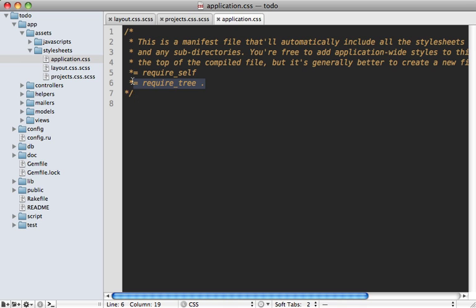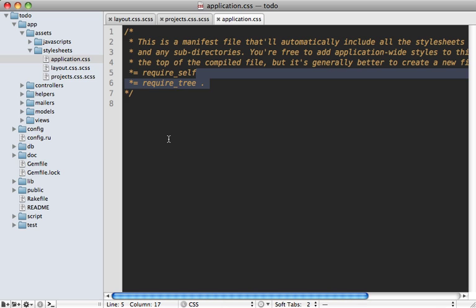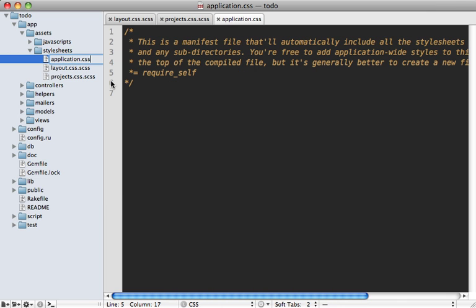What we have to do is instead of using Sprockets, we have to actually use Sass to import each of our files separately. Another reason I like using this approach is because this way it preserves the load order. Using require tree, we aren't really sure what the load order is going to be for the CSS files. It might load projects first, might load layout first—I think it's alphabetical. But using CSS I like to keep the load order pretty concrete. Let's switch this over to using Sass for importing our files. To do that, the first step is to remove the require tree line in your application CSS file.